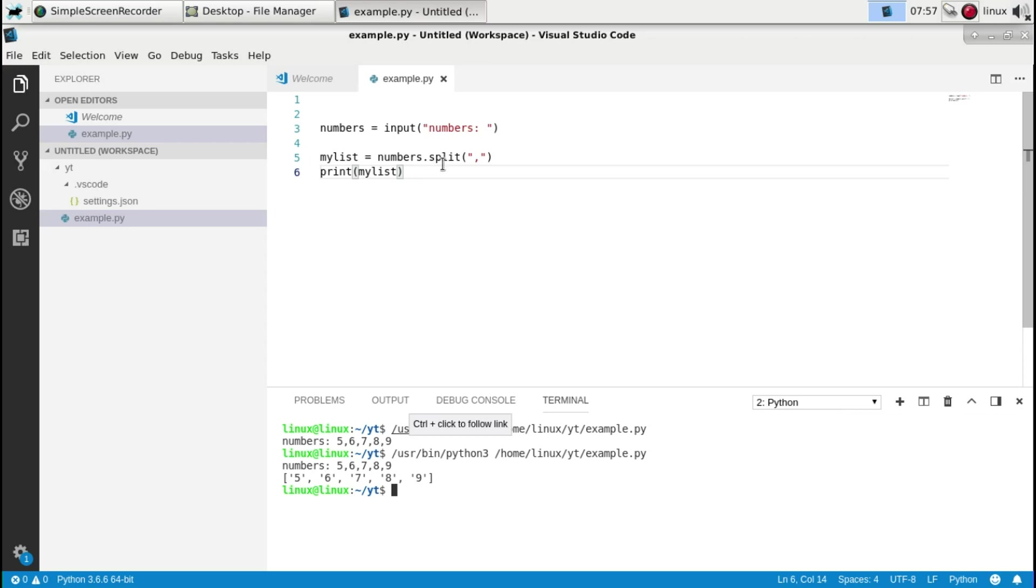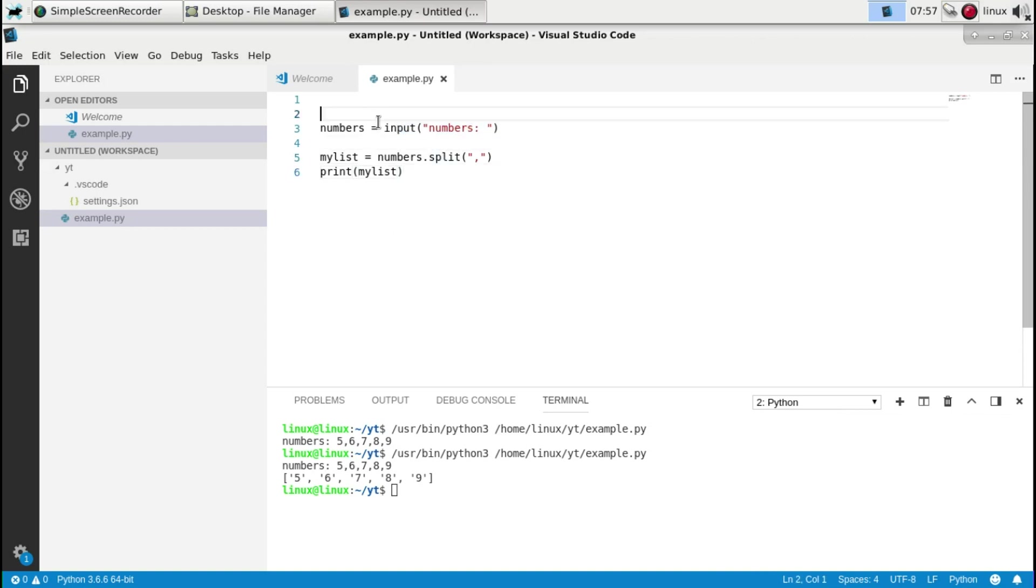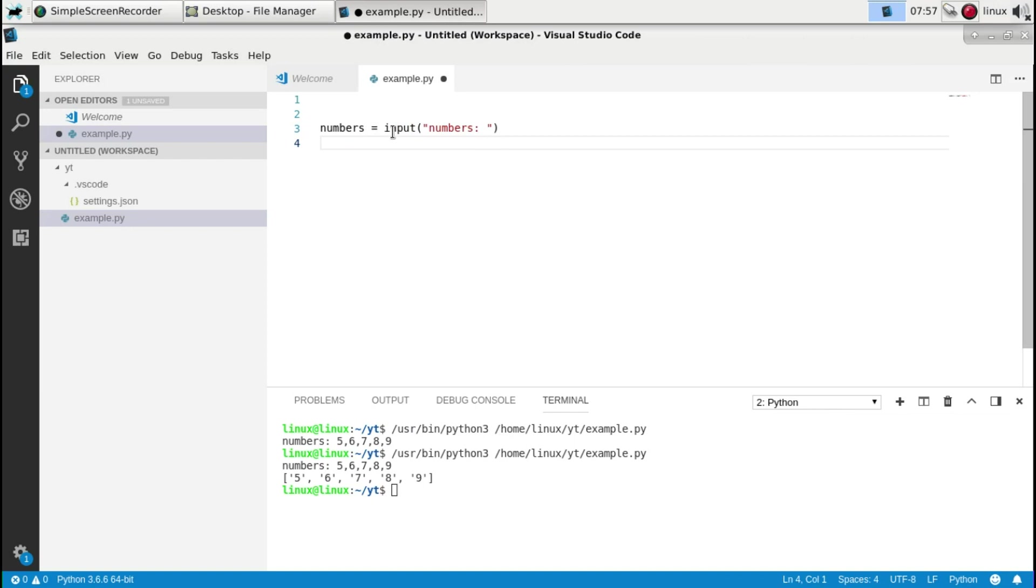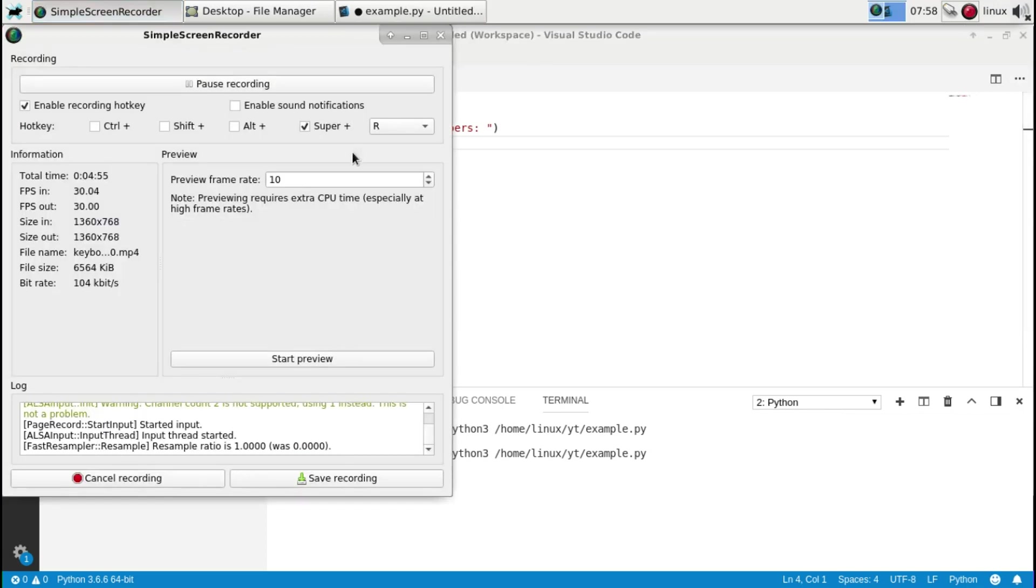And in another video we'll go more in depth into lists. For now just remember that this function gets input from the keyboard. And that you'd have to use Python 3 for this function. So otherwise if you use an old version it will throw an error with this line. So that's basic number input, basic text input in Python.